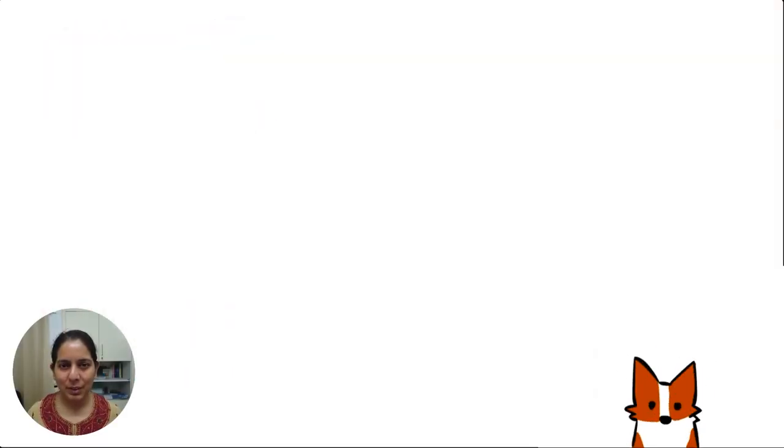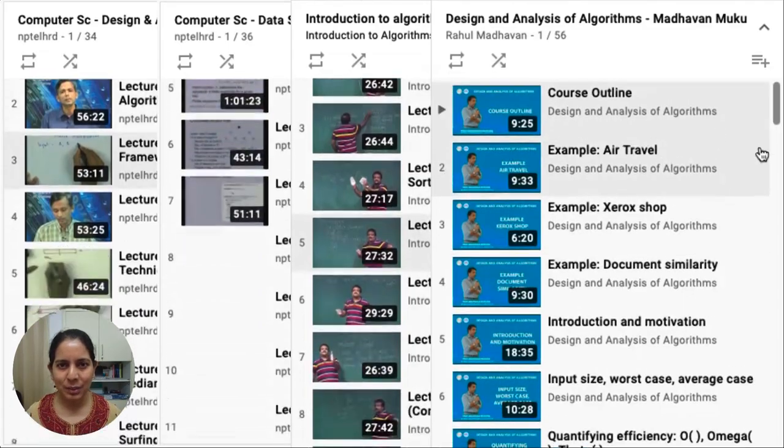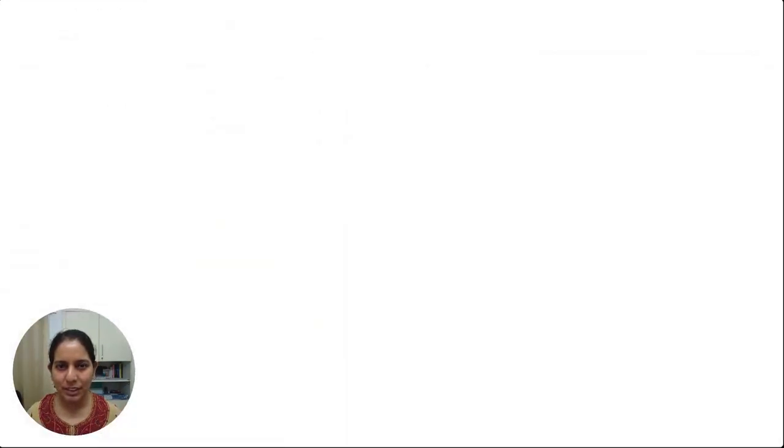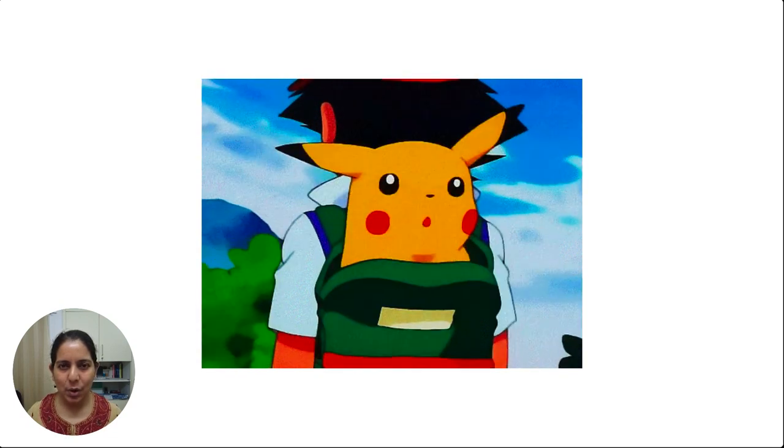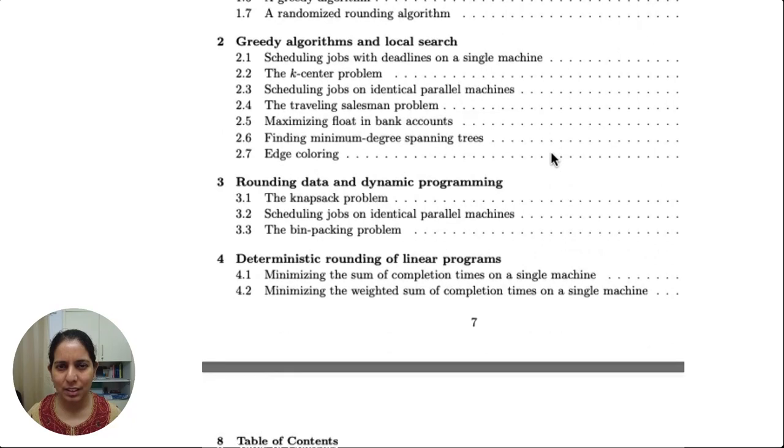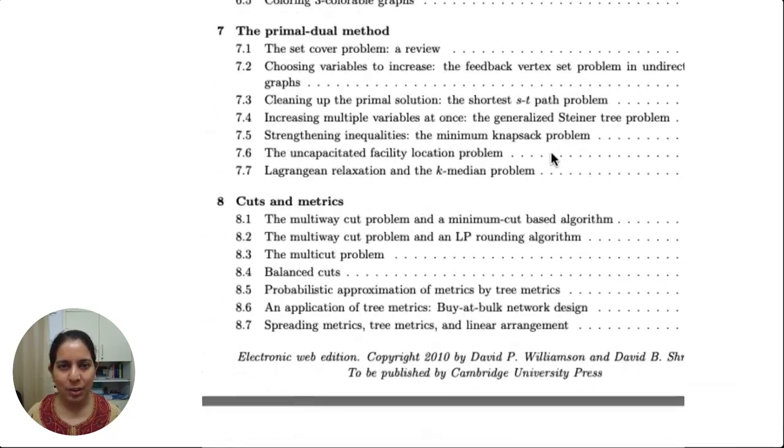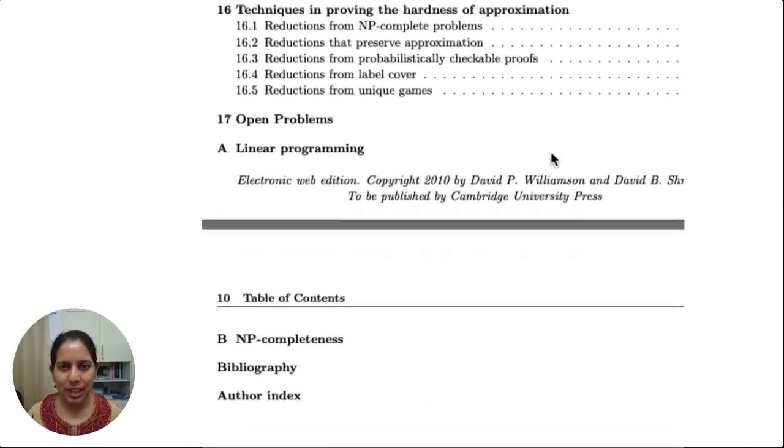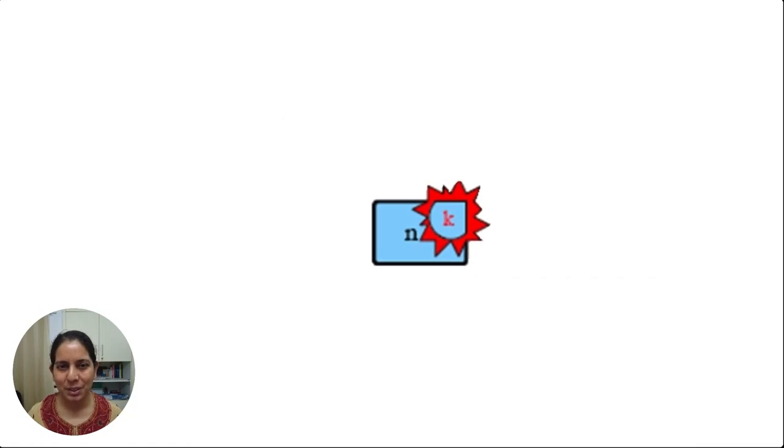Welcome to the Parameterized Algorithms course on the NPTEL platform. You are perhaps here after a first course in algorithms sparked your interest and you're curious about what's next, or maybe you've already done a couple of graduate level courses in approximation or randomized algorithms and you've heard about parameterized algorithms and want to know what the fuss is all about.